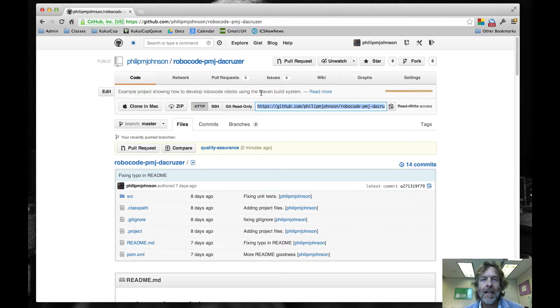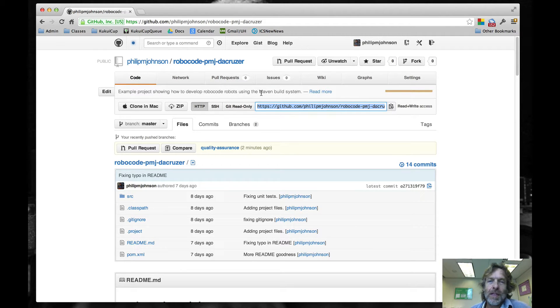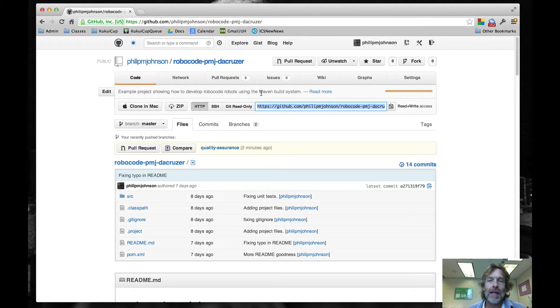Greetings, and in this screencast I'm going to give you a super quick overview of the Quality Assurance tools as they're integrated into Maven using our sample project.